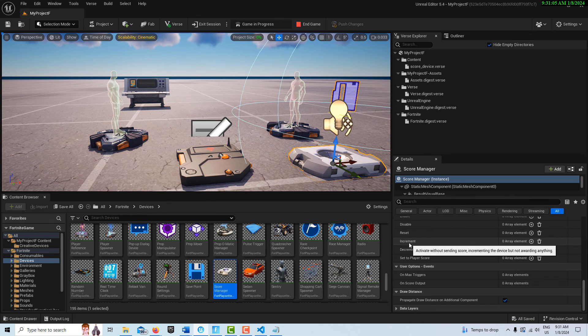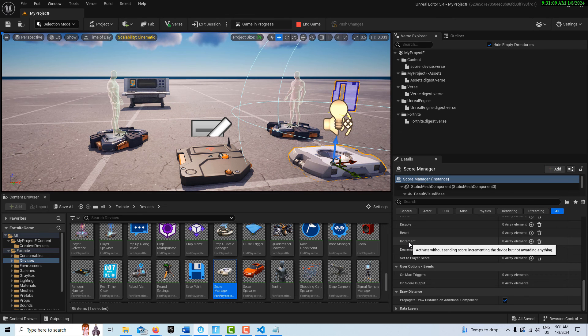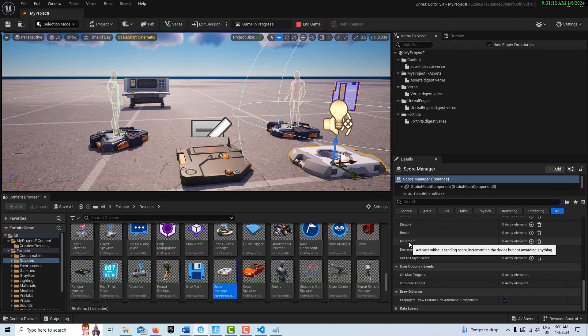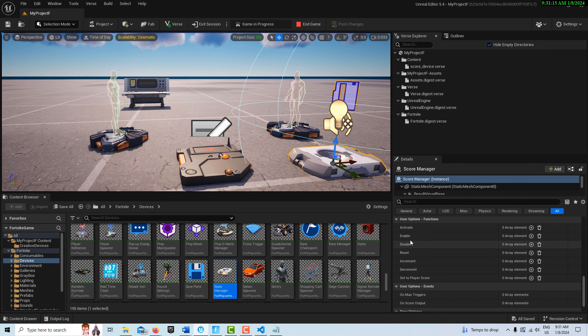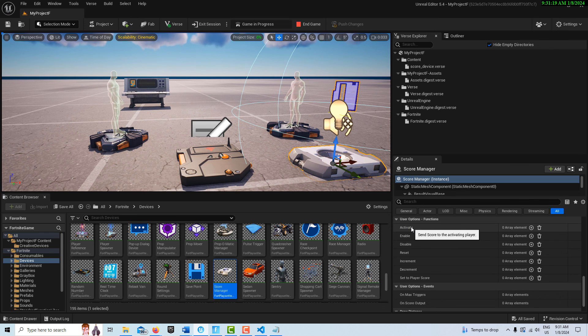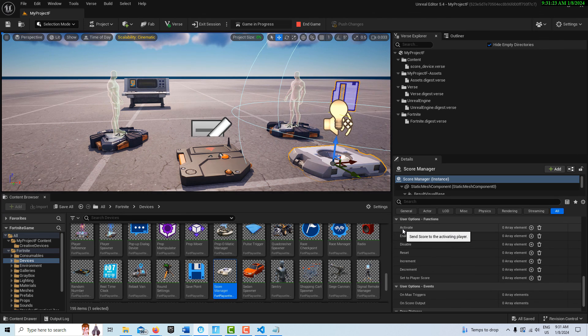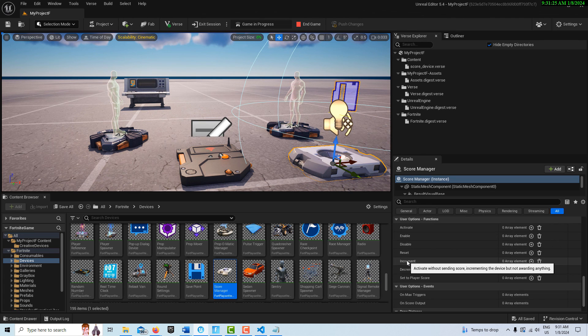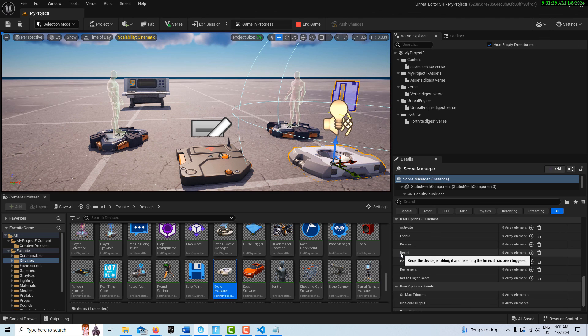We come down here where it says increment: 'increment activate without sending score, incrementing the device but not awarding anything.' It's keeping track of the score on the device but it's not showing anything. Look at activate: 'send score to the activating player.' To take full advantage of this with Verse, you need to use the activate, not the increment. That's what I learned the hard way.